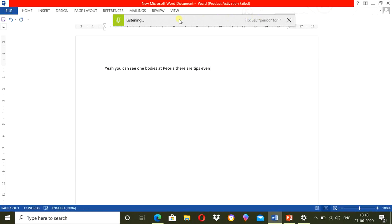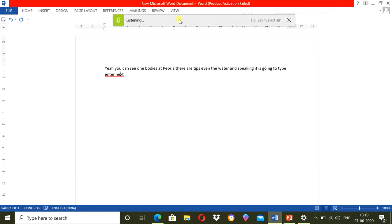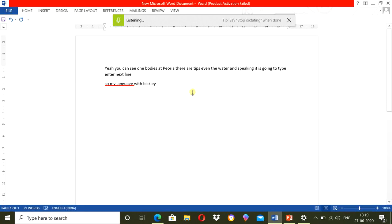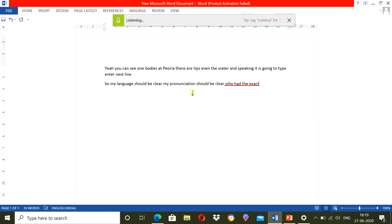Now, whatever I am speaking, it is going to type. Enter next line. So, here I need to click on the microphone. My language should be clear. My pronunciation should be clear to have the exact word typed.